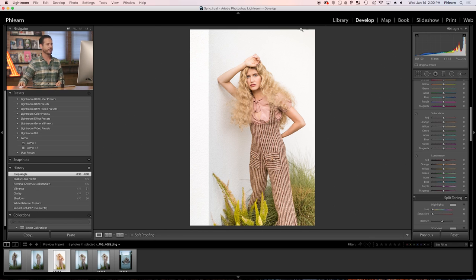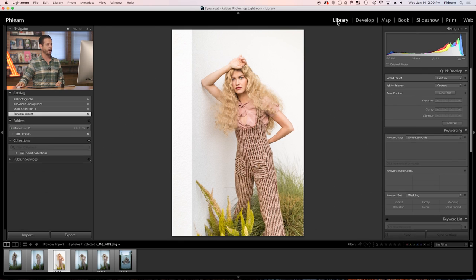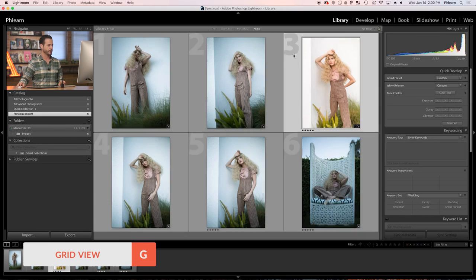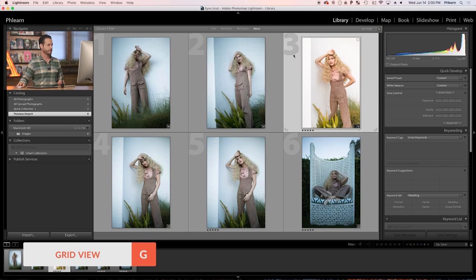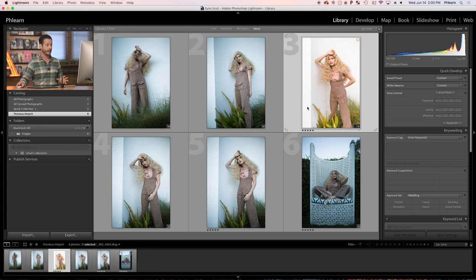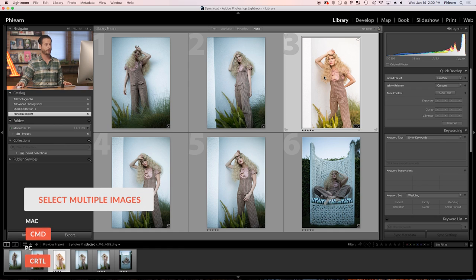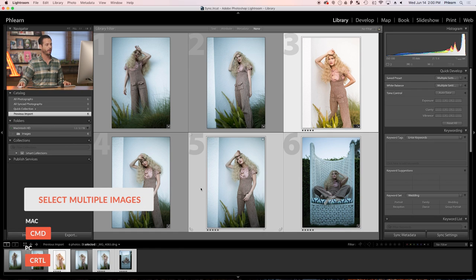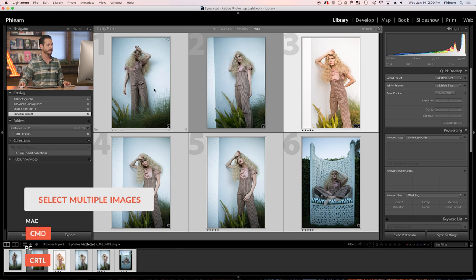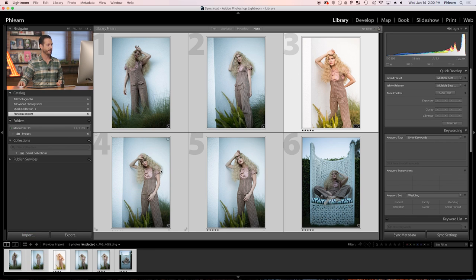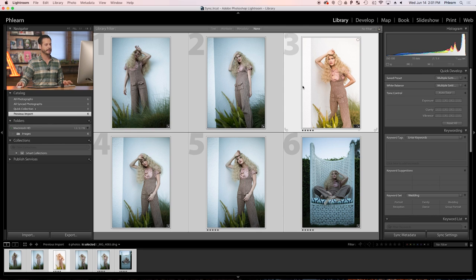So I'm going to go back here to my library module and hit G for our grid view. So G for grid view. Now here you can see the image that we just changed and all the images in the same series. So what I want to do is simply click on my first image and then hold control or command and click on all the other images that I want to change. Now in this case you can see that our main image is a little bit lighter than the other images. So they're all selected, but this is my main image here.